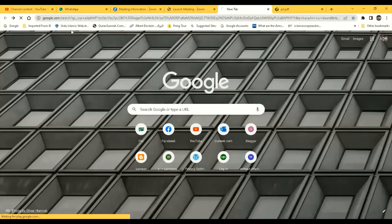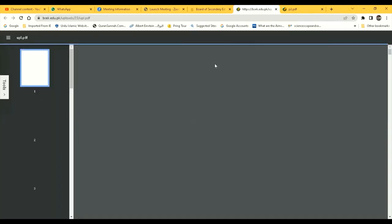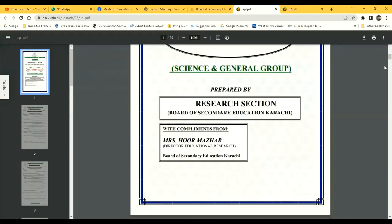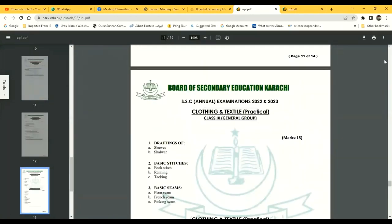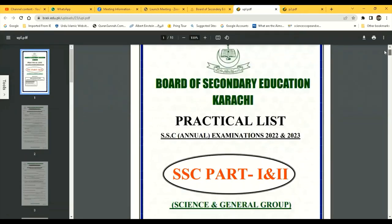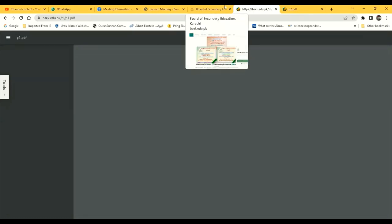How to download model papers for SSC 1 & 2 Science Group with complete practical list. Links are present in the description. Kindly comment if anyone needs help to download a required model paper for Exam 2023 Karachi Board.